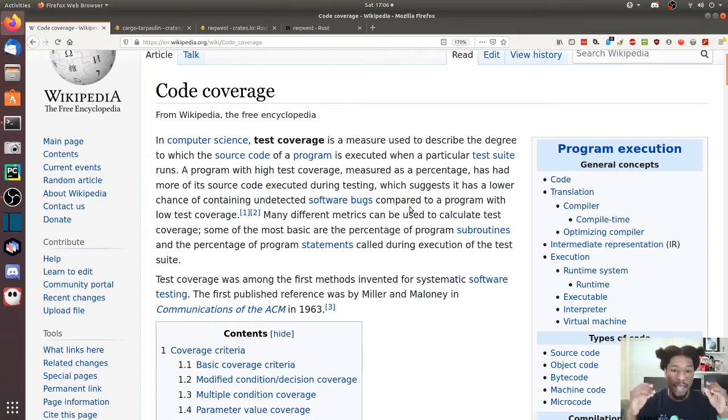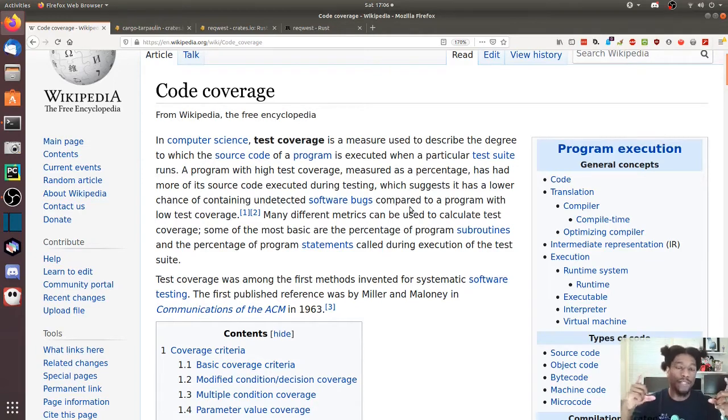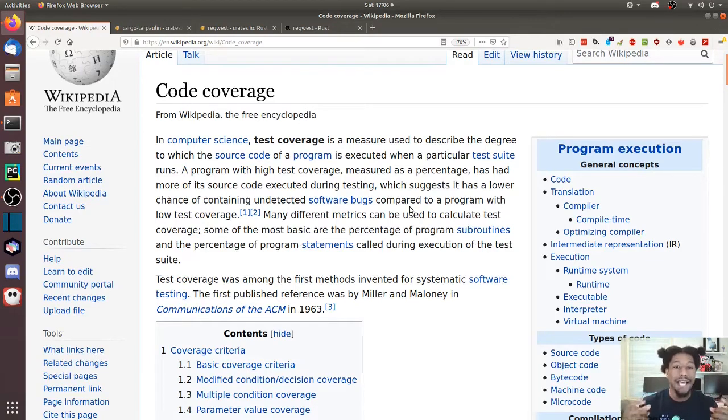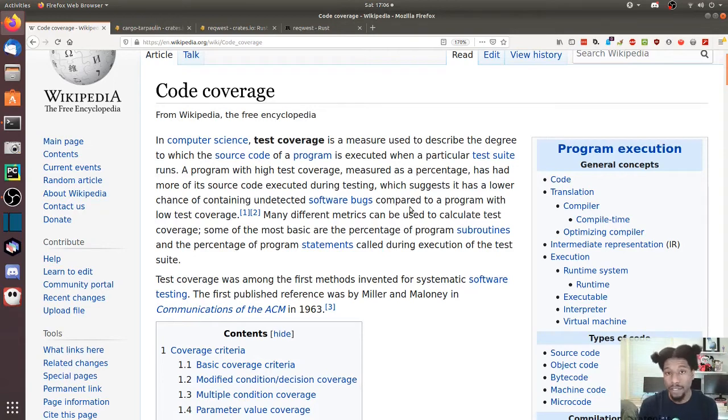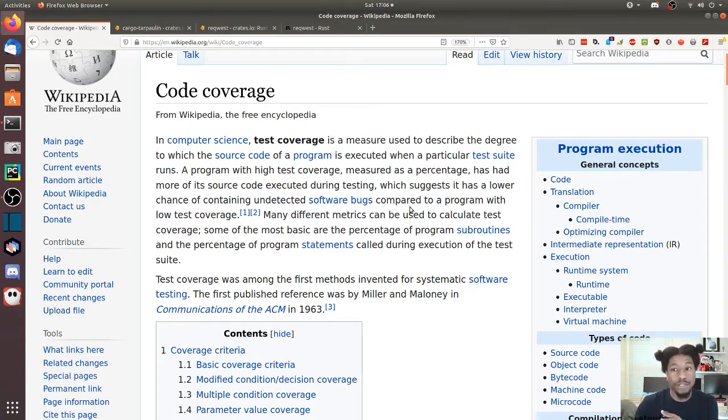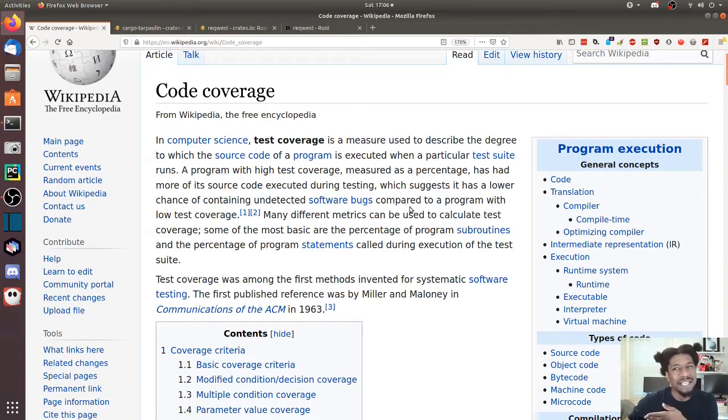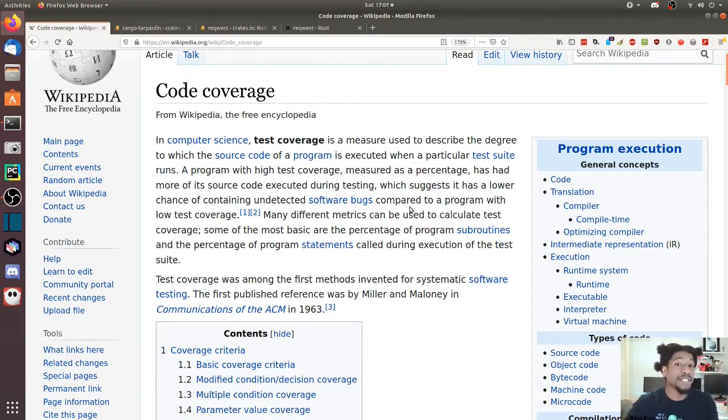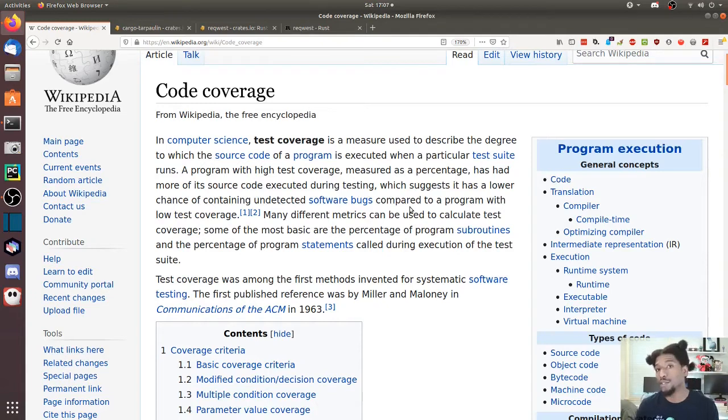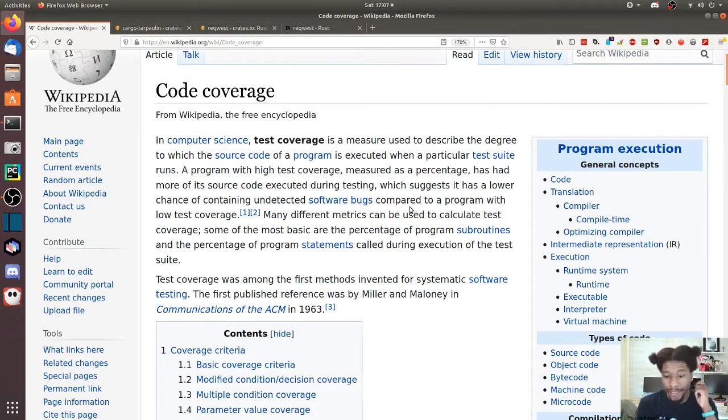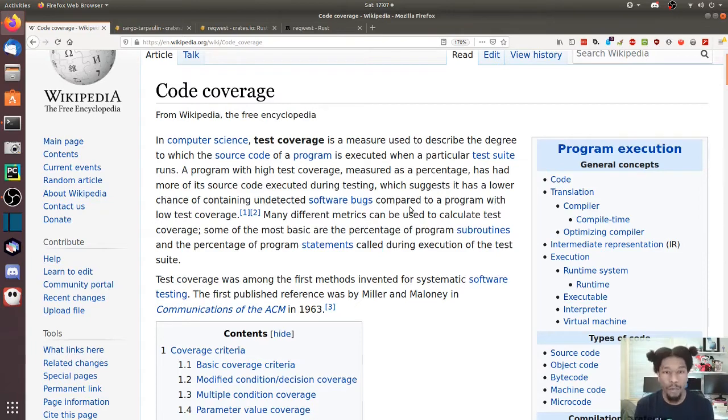Some of the reasons why you want to do this is, as they stated here, a program or software with higher test coverage suggests it has a lower chance of containing undetected software bugs. That's mainly because you're touching those lines, so if a bug did exist, it would most likely have a higher chance of presenting itself.